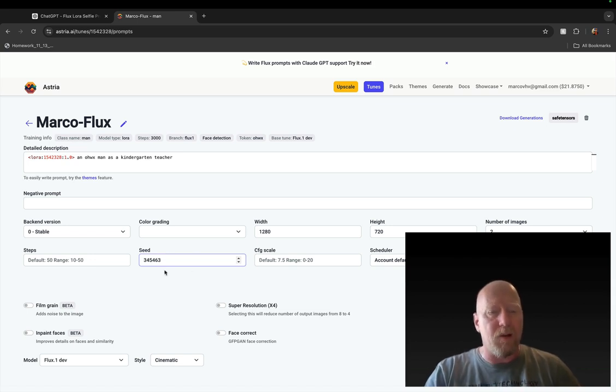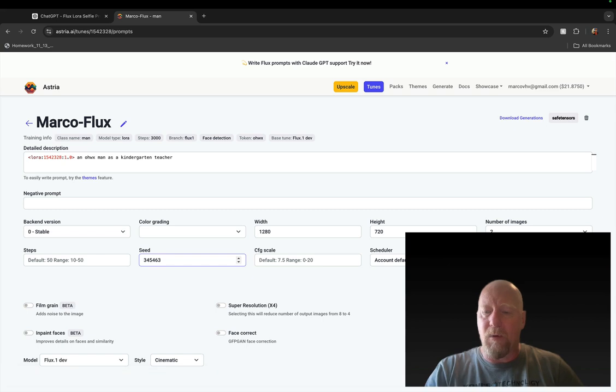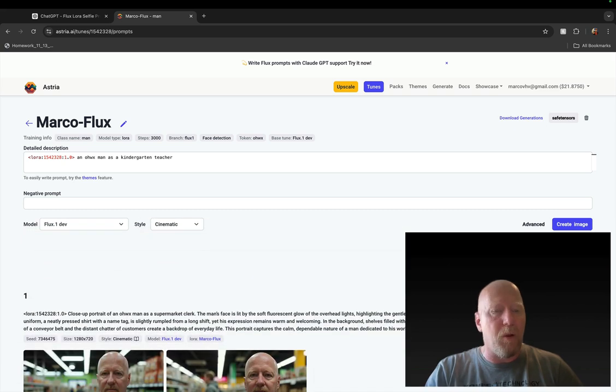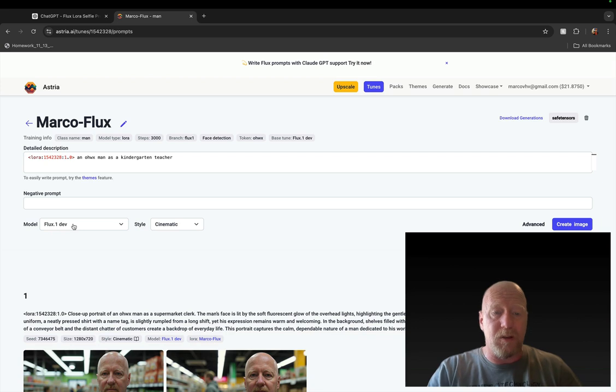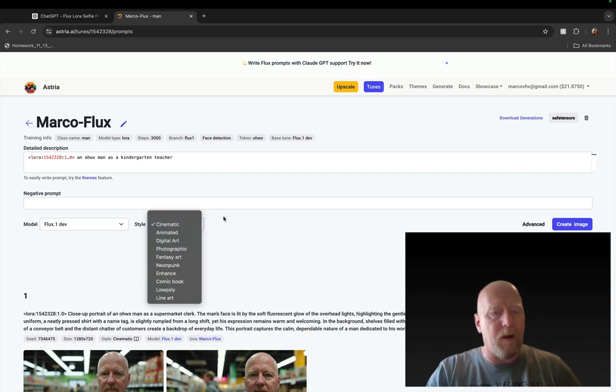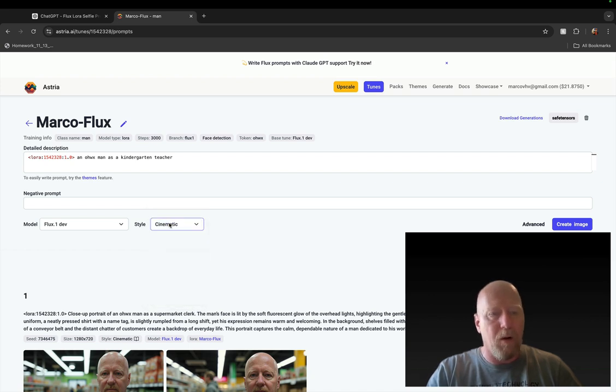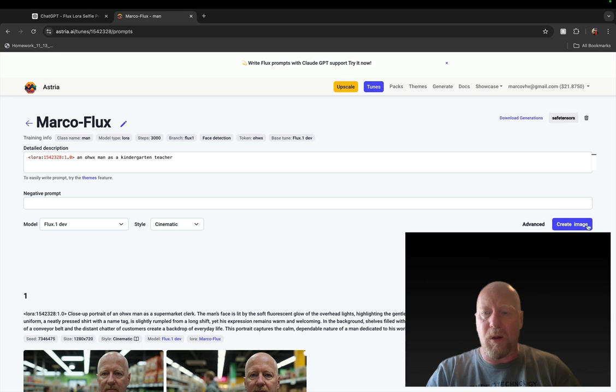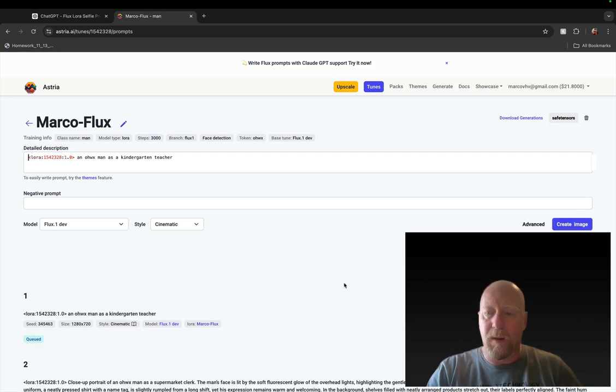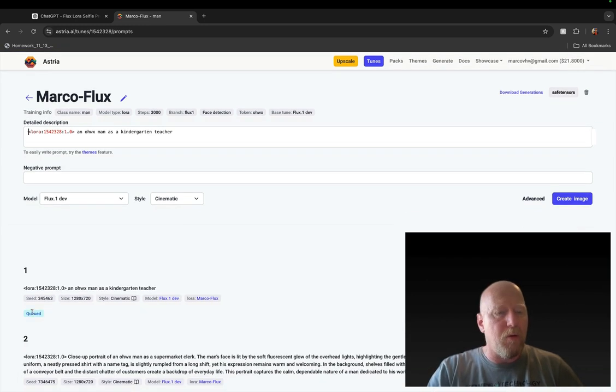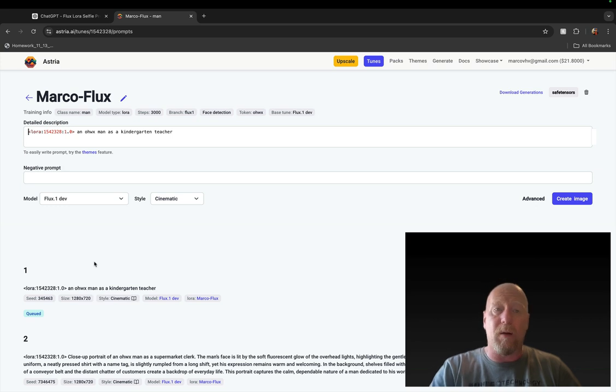I wish they would randomize that, but they don't. So you have to go in there if you ever notice like, oh you know, I'm getting the same image across renders, it's because you didn't change that seed. Now you can close that again. The model here is Flux dev, you do not change that. The style here I usually leave it cinematic or photographic, but you can play with these other styles. I'm not going to do that for this video. So let's just hit create image here and now it's queued and we have to wait a little while for that to render.